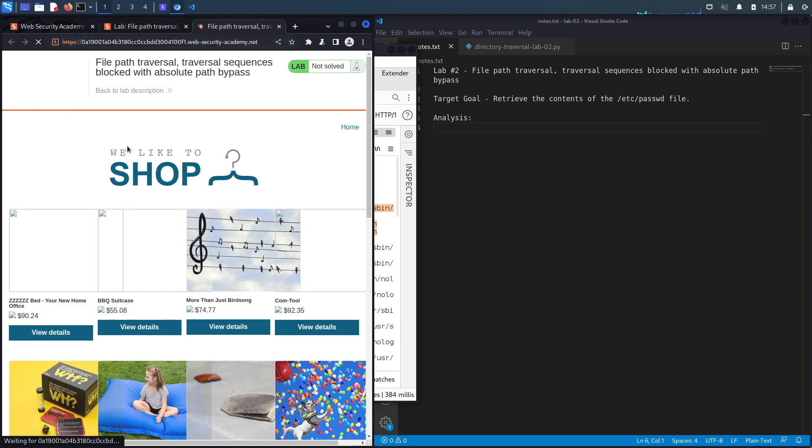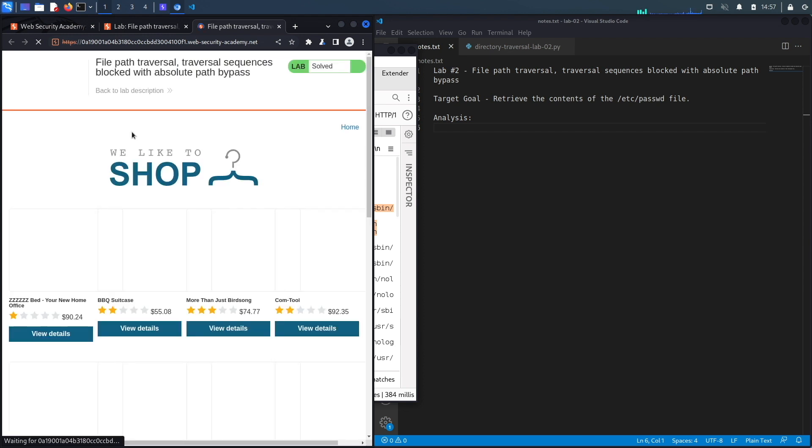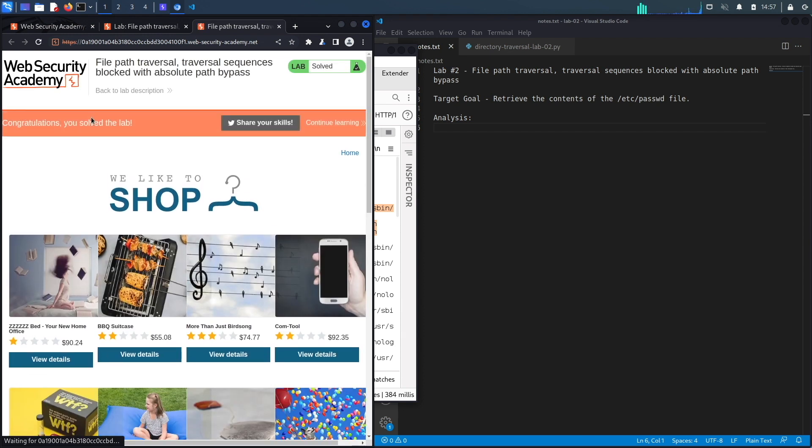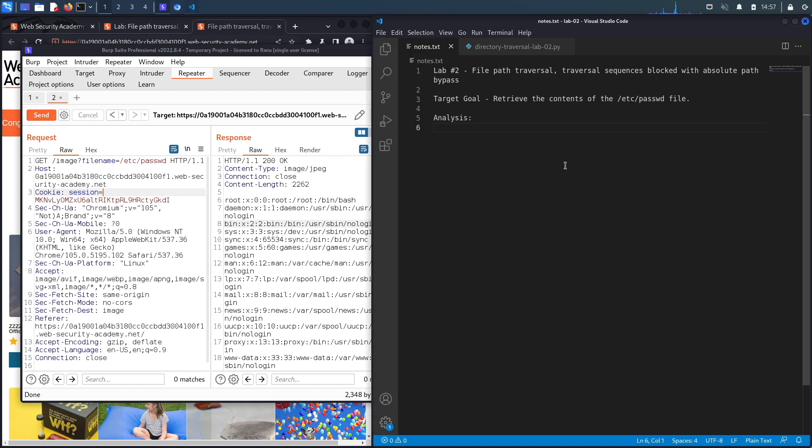If we reload this, you should be able to see the congratulations message. We were able to manually exploit this vulnerability by just putting in the absolute path of the file that we wanted to retrieve. Now let's script the exploit in Python.